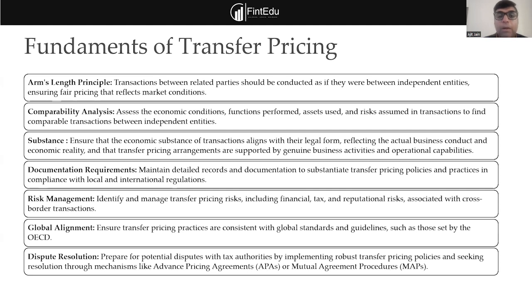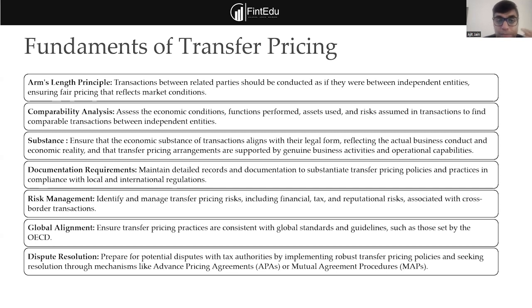If you don't have comparable similar prices, you need to maintain documentation which shows the actual price of that villa or property — substantiating before the tax authority that this is the price, and that irrespective of there being no comparable, the price has been determined based on valuation or other factors prevailing in the market.